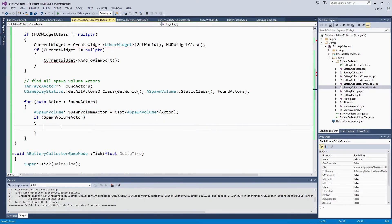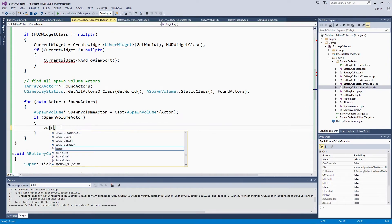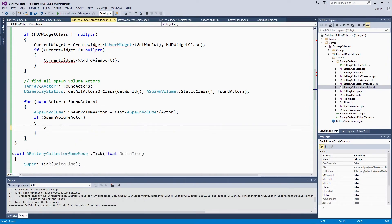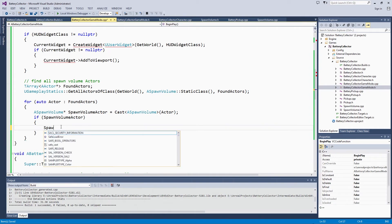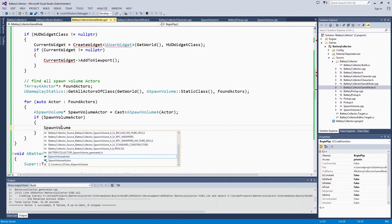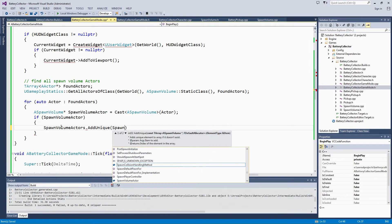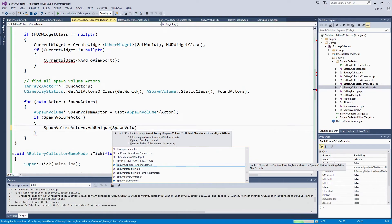That is why we are separating it out a little bit for this video. We'll use Spawn Volume Actors and Add Unique. That is just so we don't end up with any duplicated Spawn Volume Actors and any overhead from that.